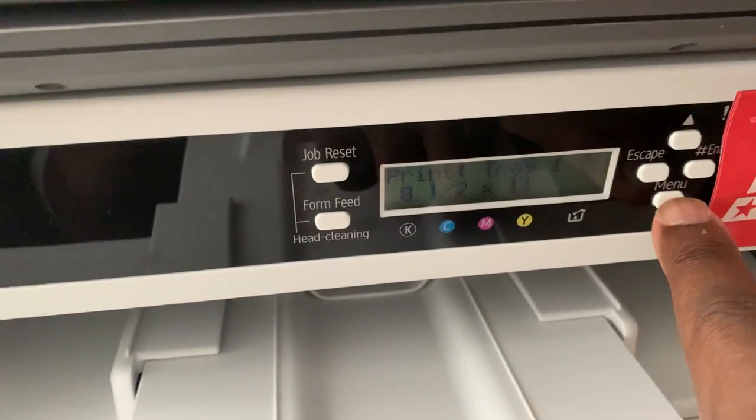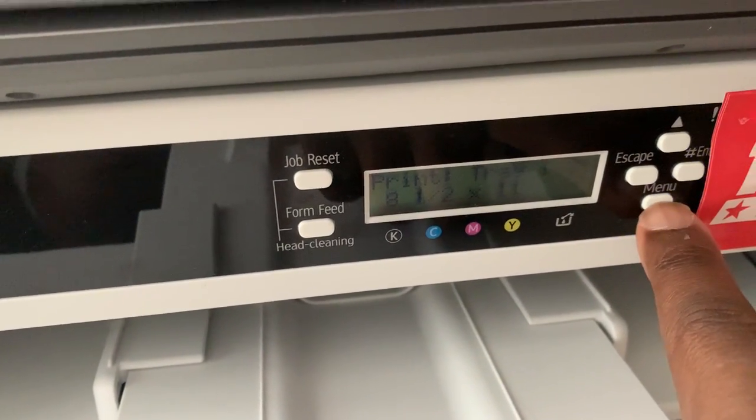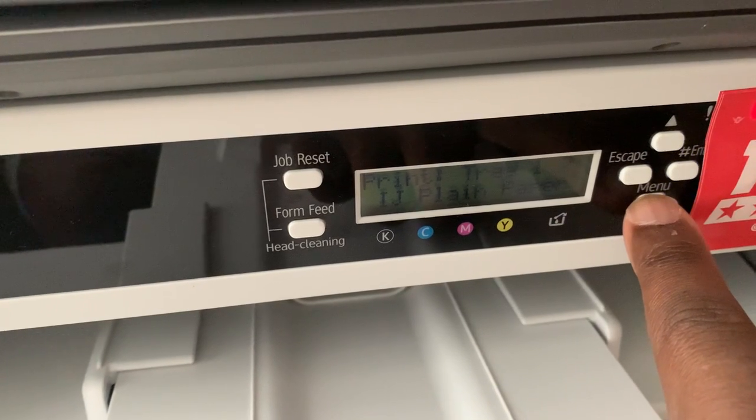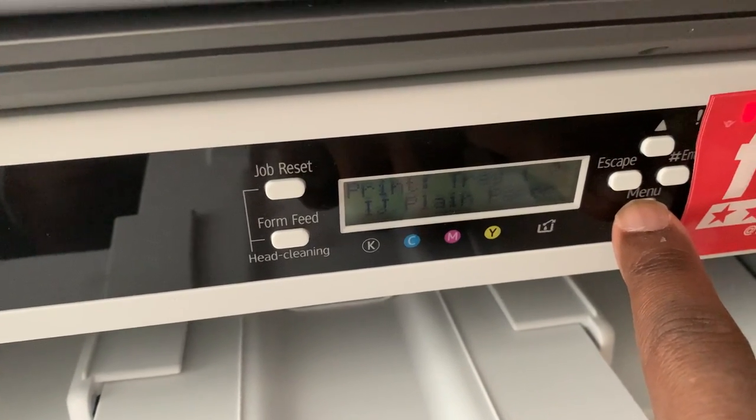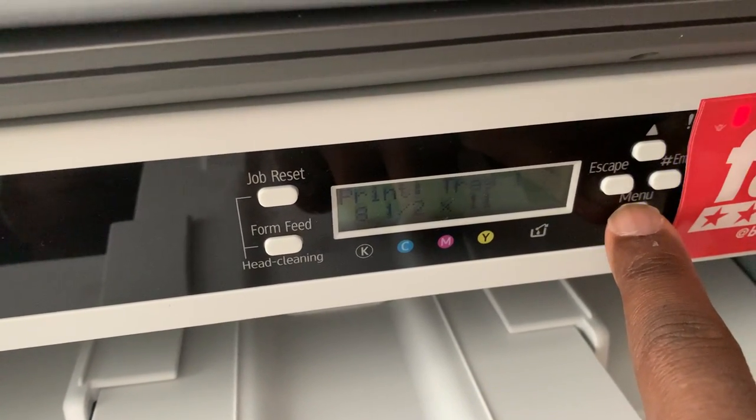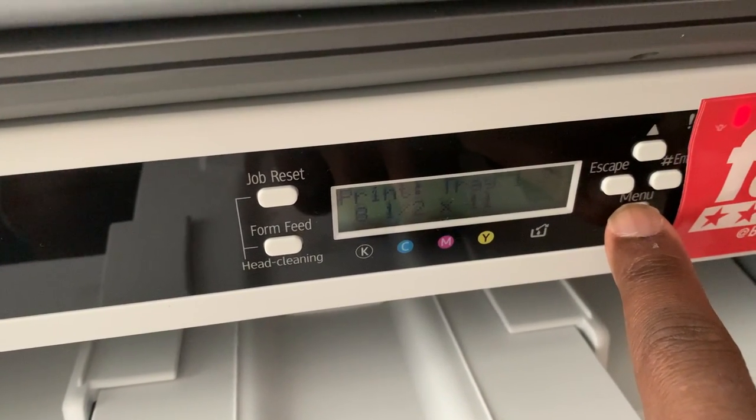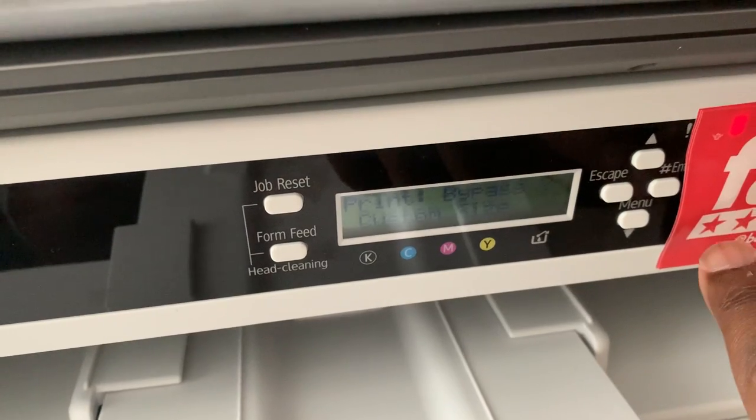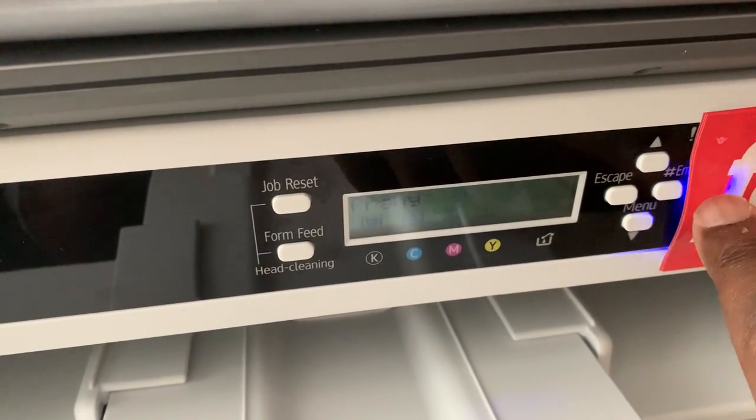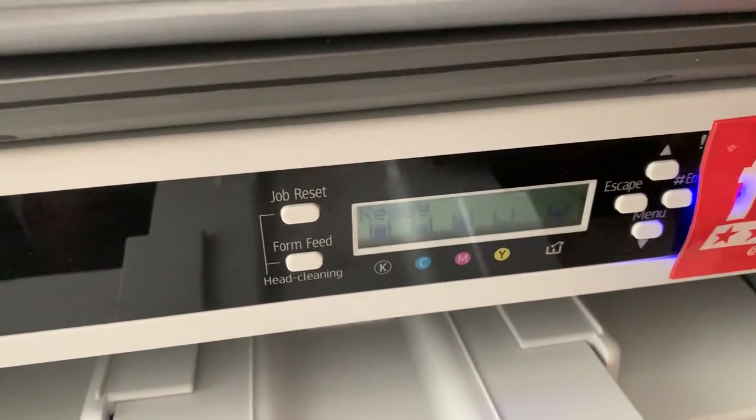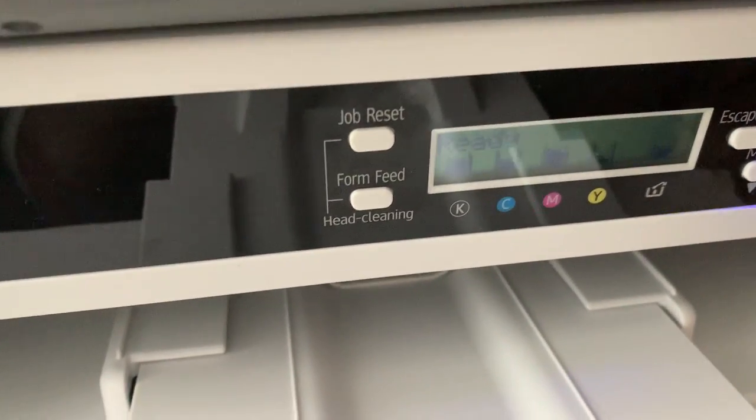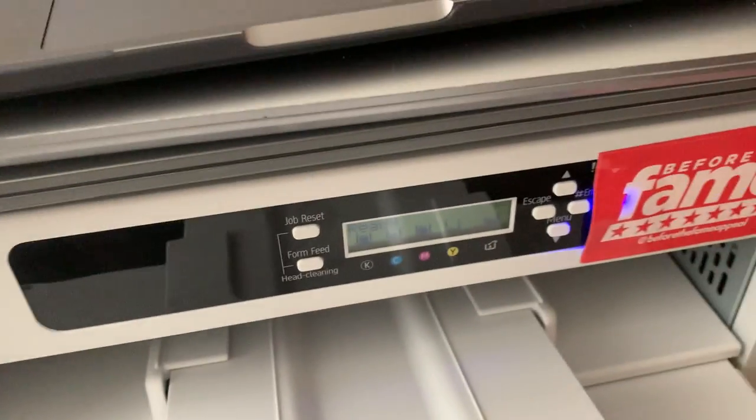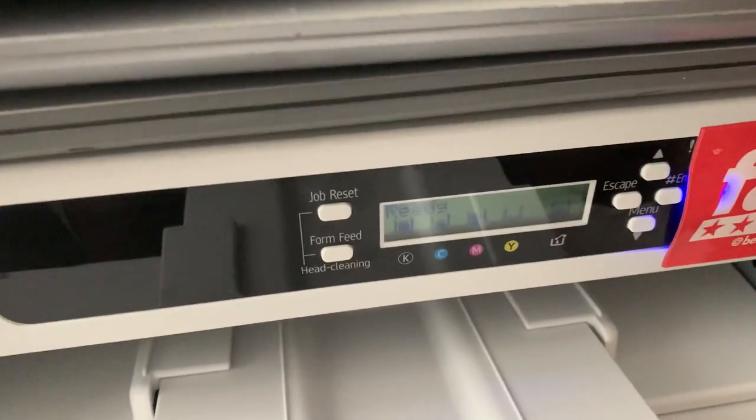And then I go to the tray. I'm not printing 8 and a half by 11. I'm printing my custom size, which is 13 by 19. Then I click enter, then you see it goes to ready. That's frustration number two.